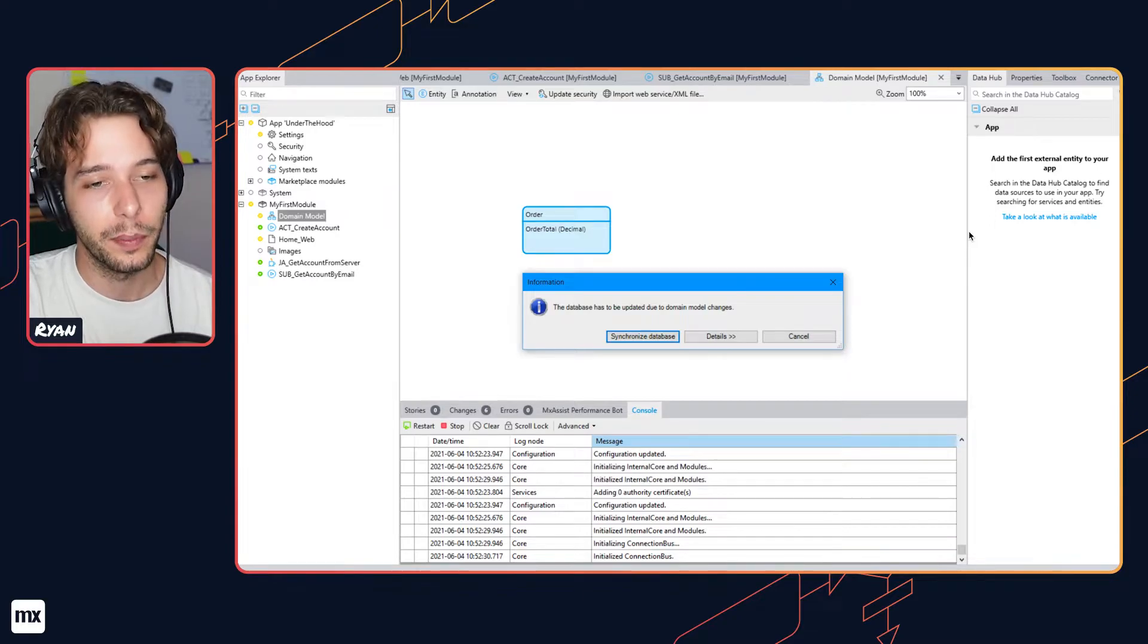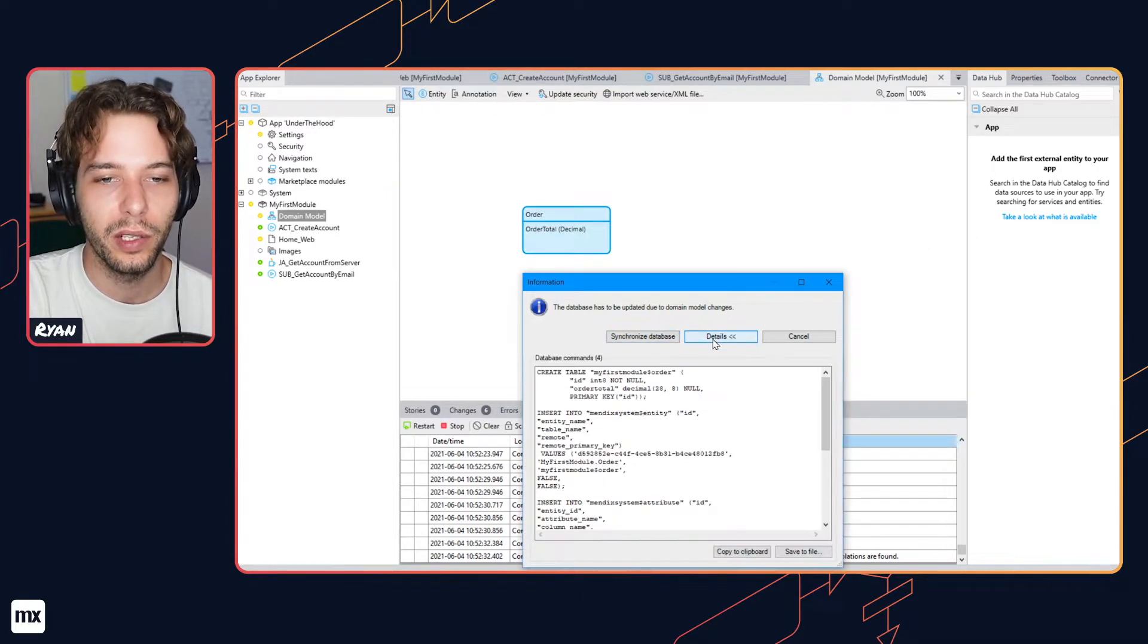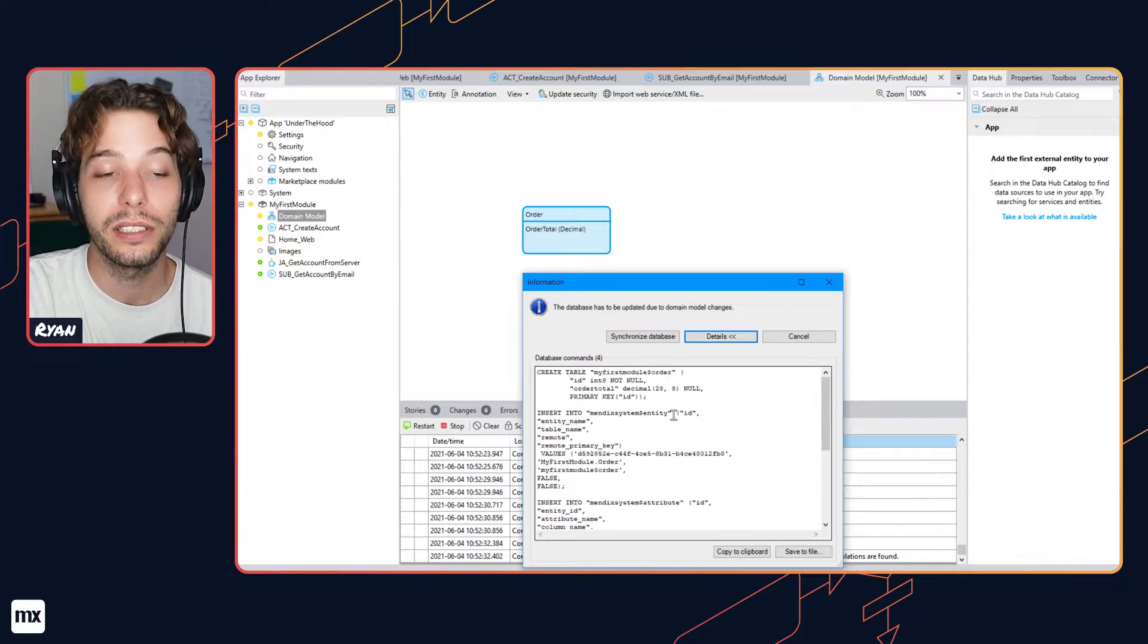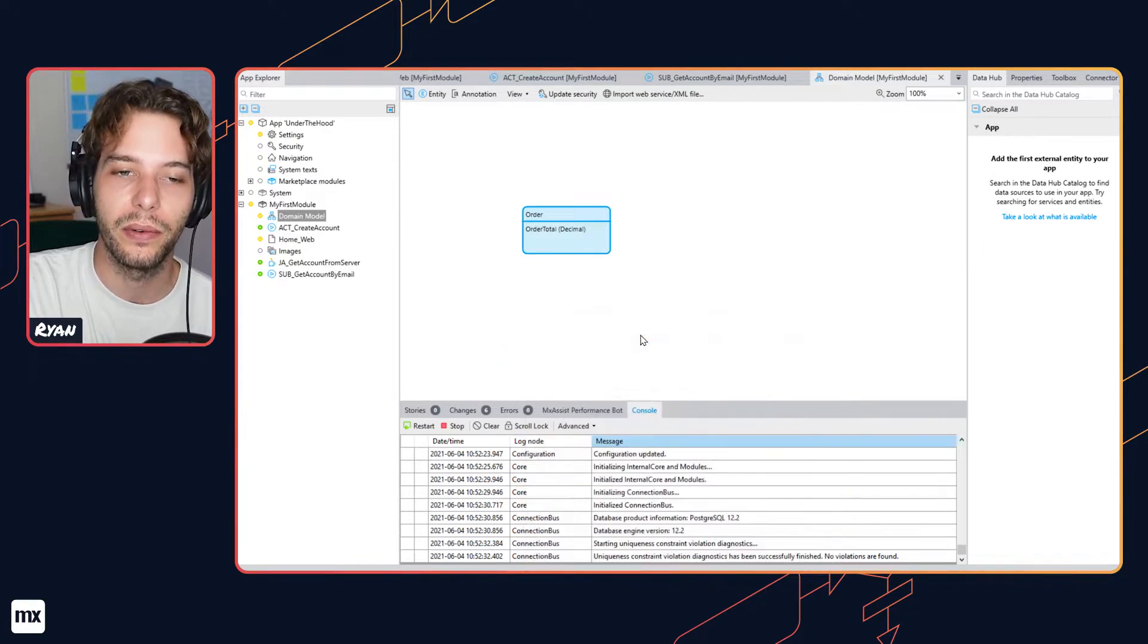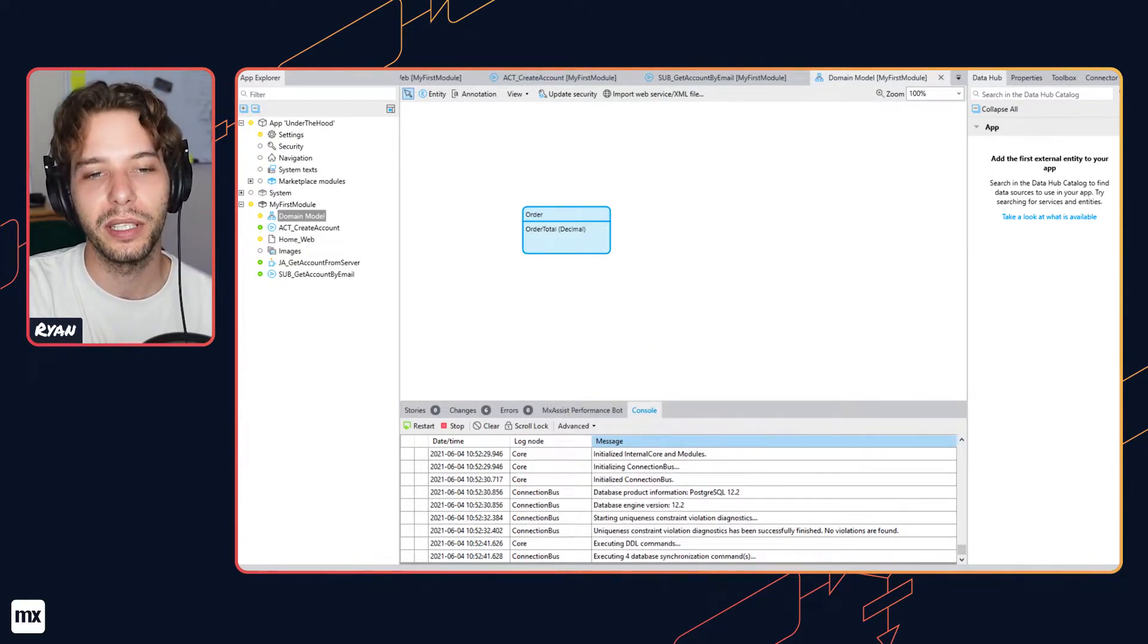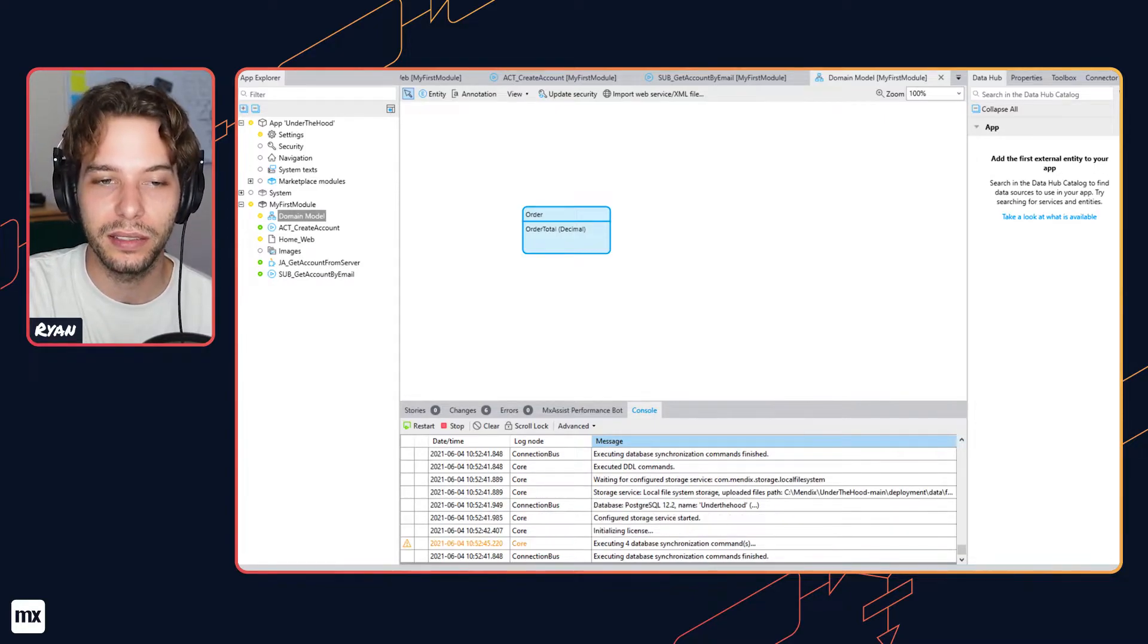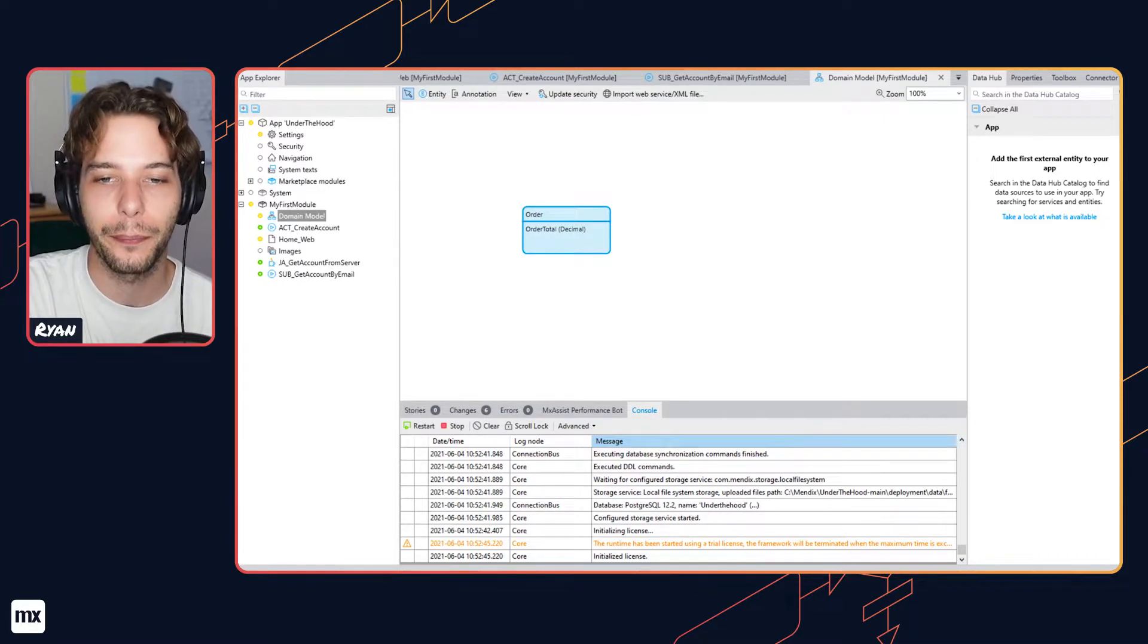After the first startup, the Mendix runtime will compare your model with the existing database schema, which is the structure of the tables and how they relate to each other. The differences will be detected and the schema of the database will be updated to match the domain model of your app.